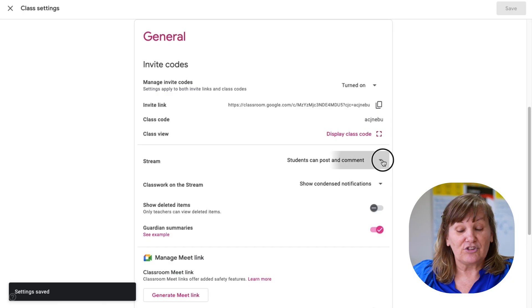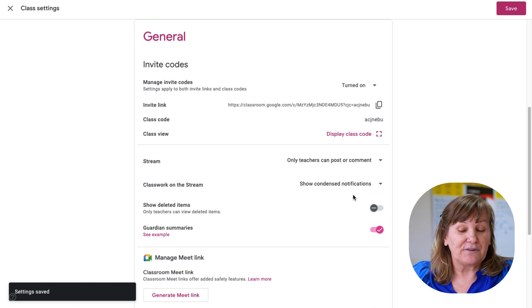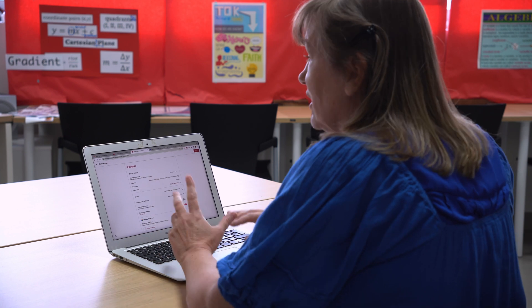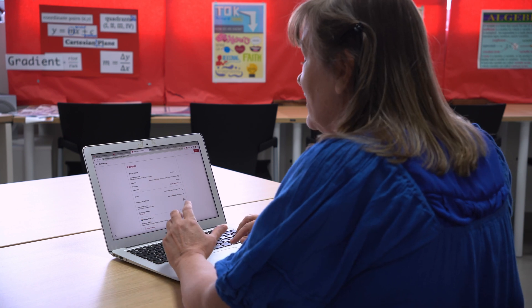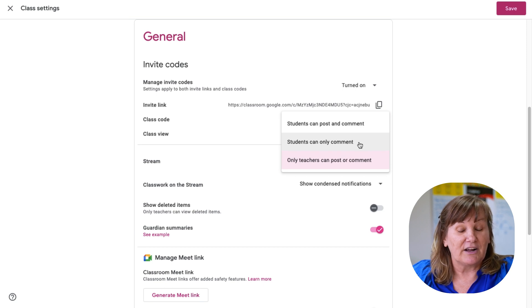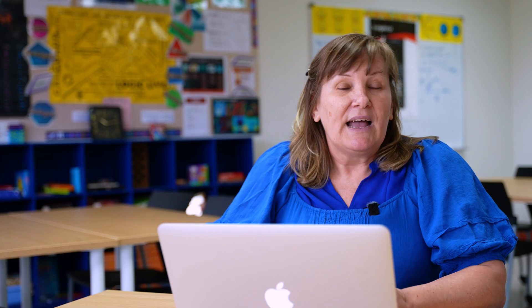I don't let my students post. In the stream, only teachers can post or comment, so I don't have to monitor it as much since I'm the only one posting. But some teachers like to have a conversation going — you can allow students to post and comment, or only comment on things. It just depends on how you want to use Google Classroom. I pretty much use it as me giving information to students.